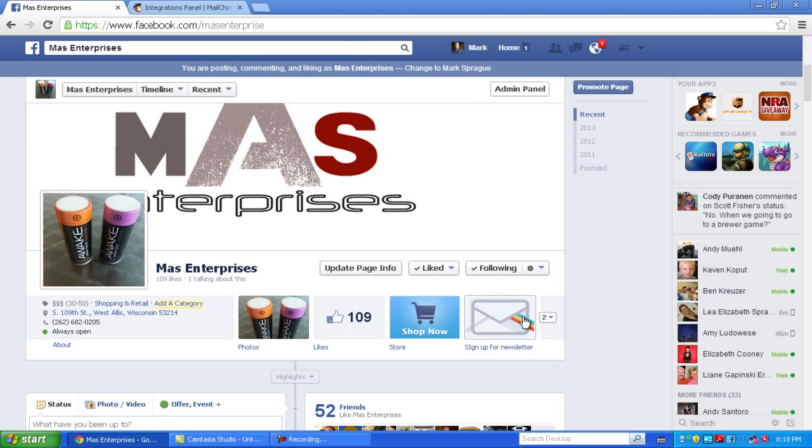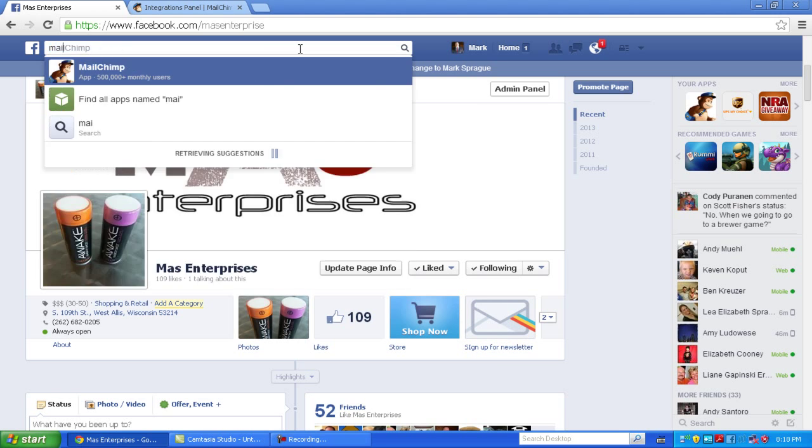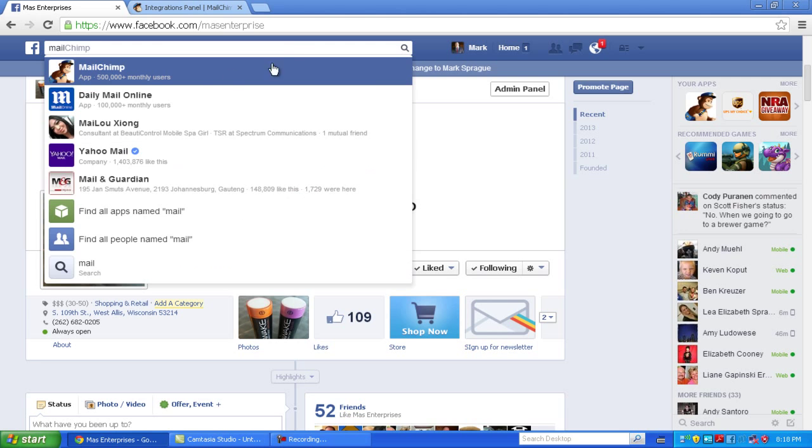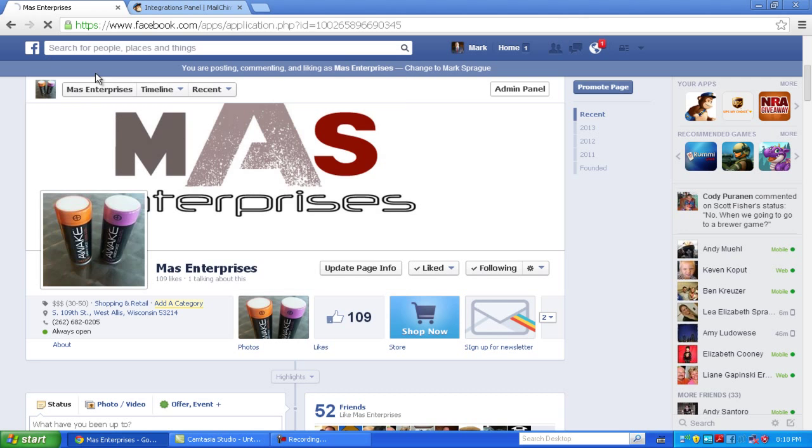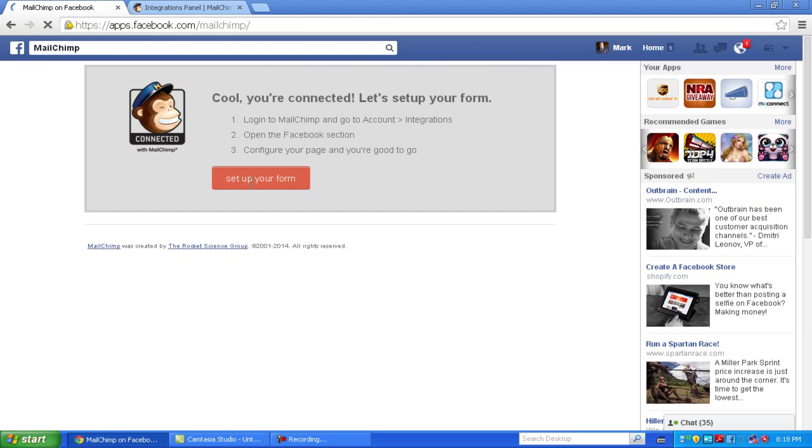If you don't see this tab, what you want to do is search for MailChimp, the app, in the search bar. I already have it, so I don't have to worry about it.